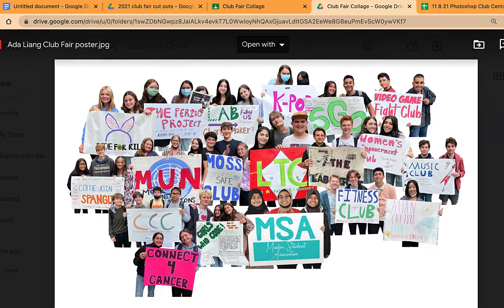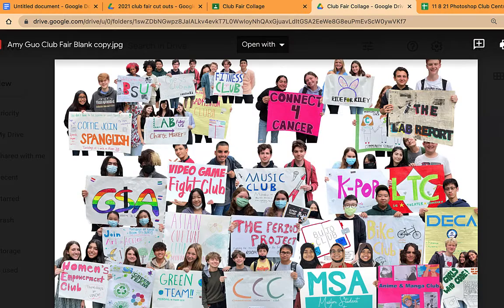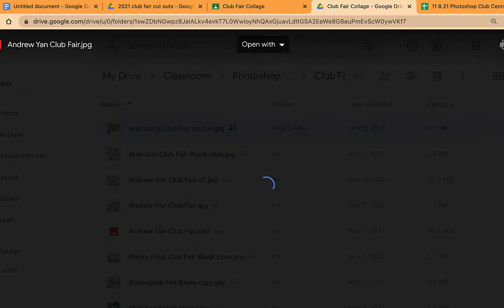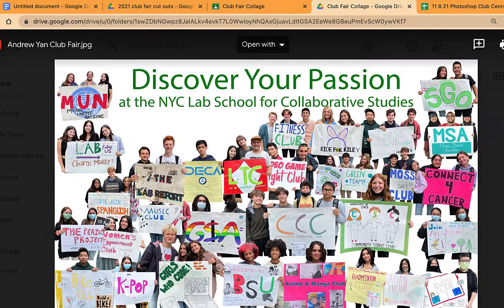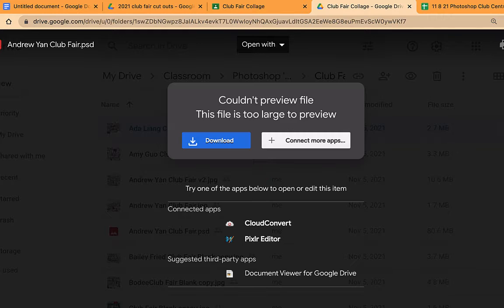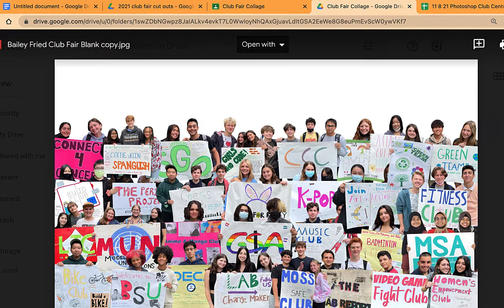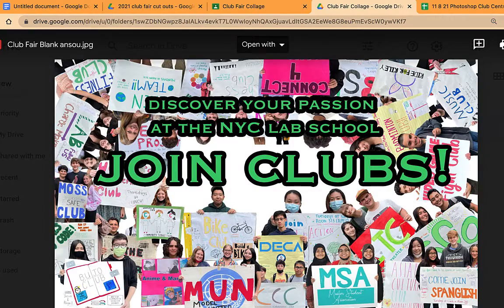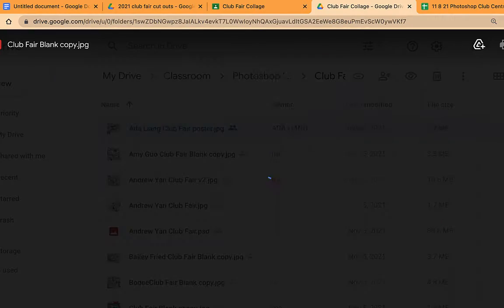What's up graphic designers. In our last class we worked on our club fair collage where we took these PNGs and staggered them out on the page to create a really beautiful layout. You guys did a really good job, and I recognize that we're at a different stage. Bailey, well done. Bodhi, nice job.